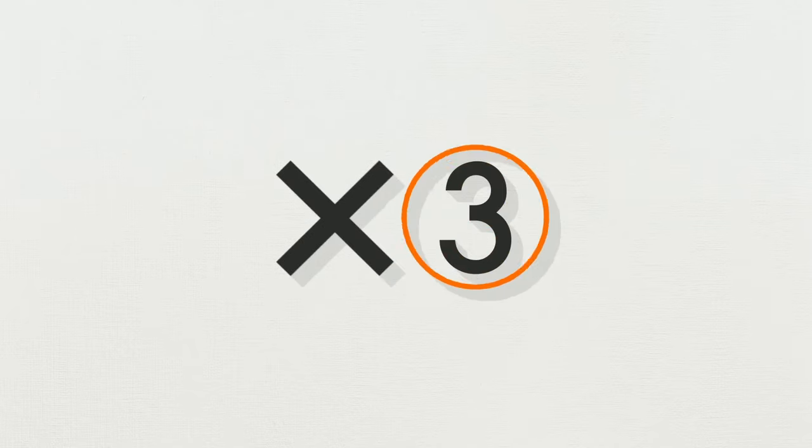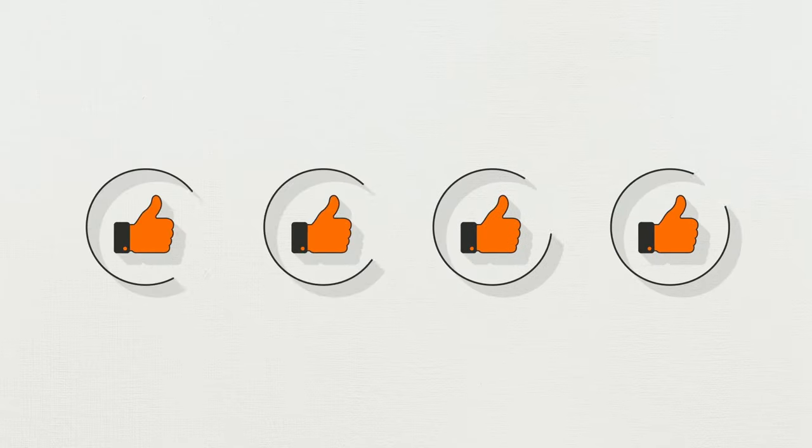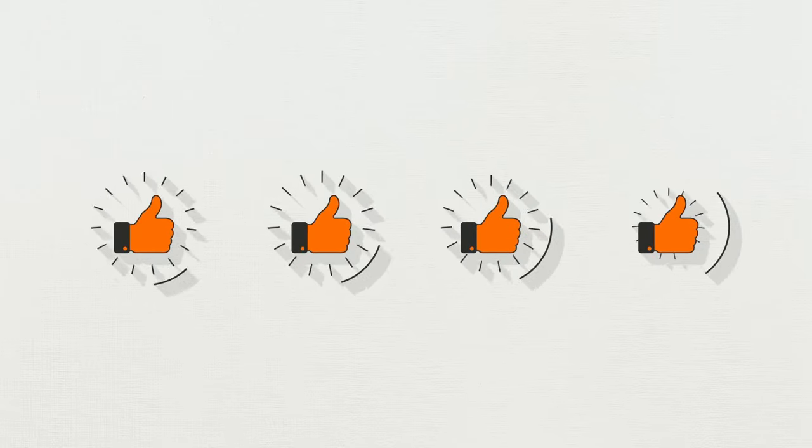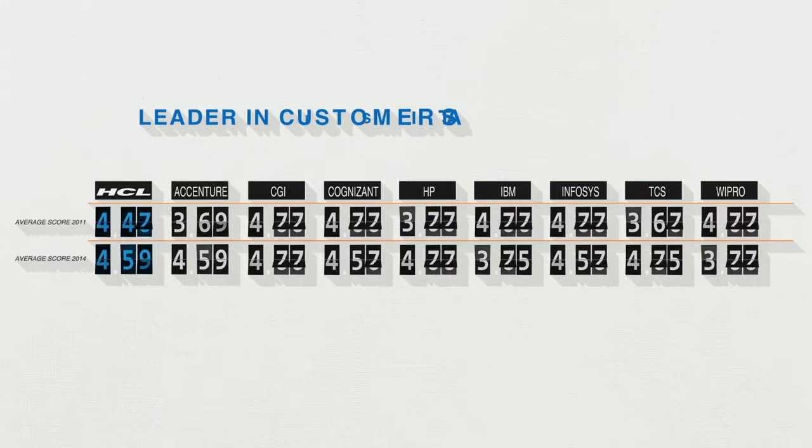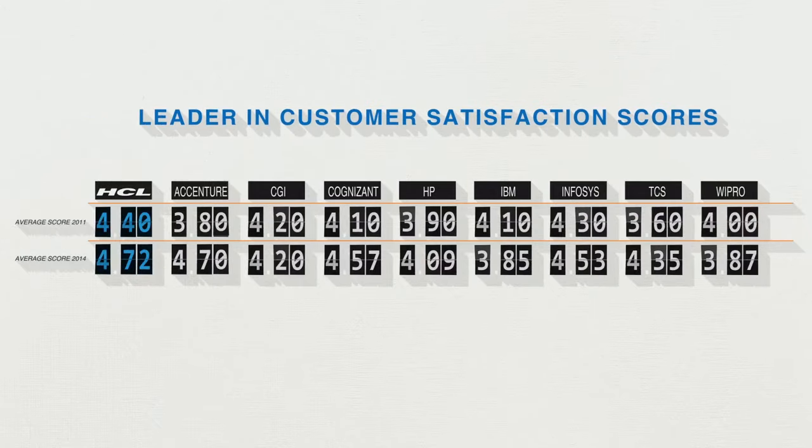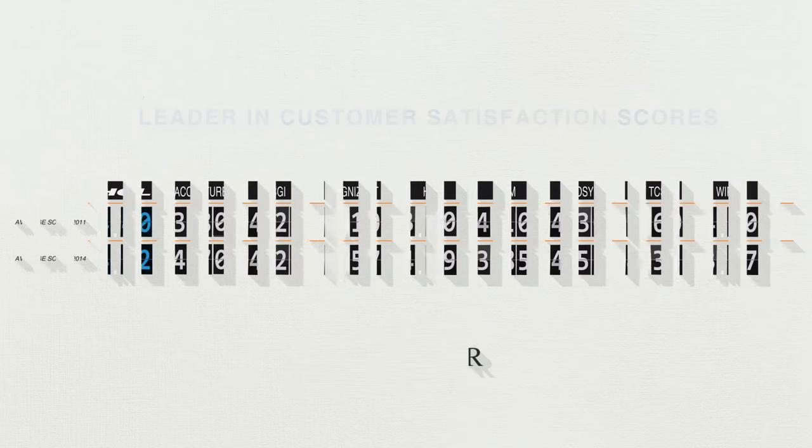Over the years, while our revenues more than tripled and our profits more than quadrupled, what stood out for us was the fact that our customer satisfaction grew every year. Independent studies by top analyst firms show HCL customers to be the happiest of them all. And that makes us happy.